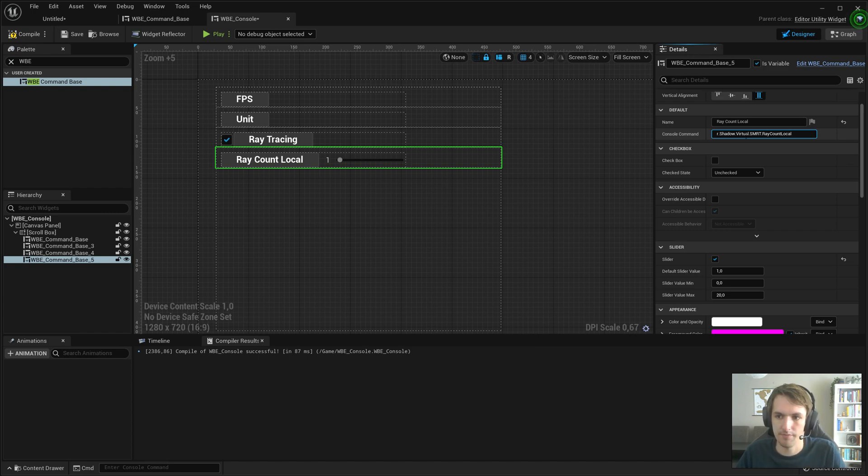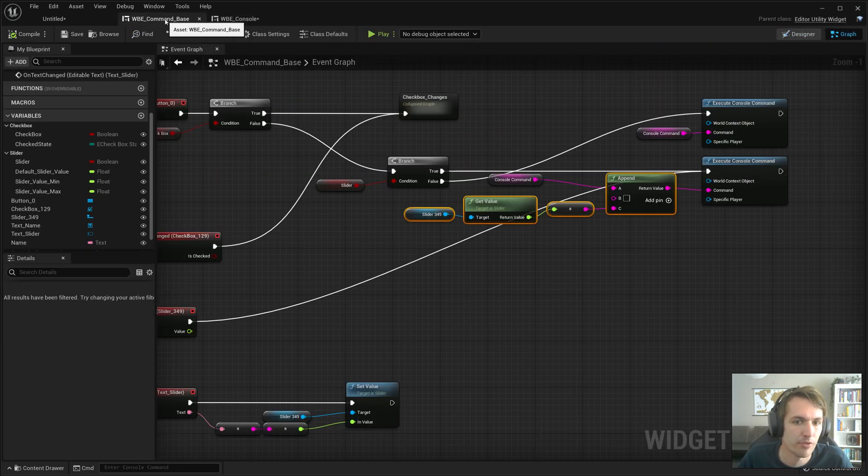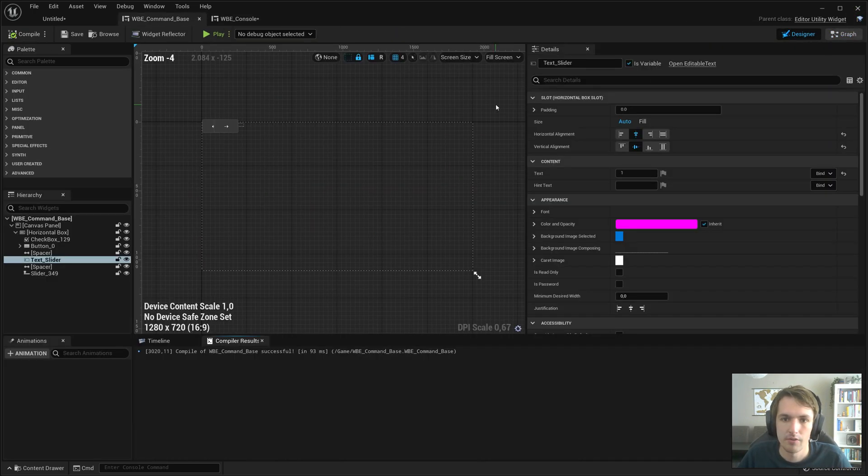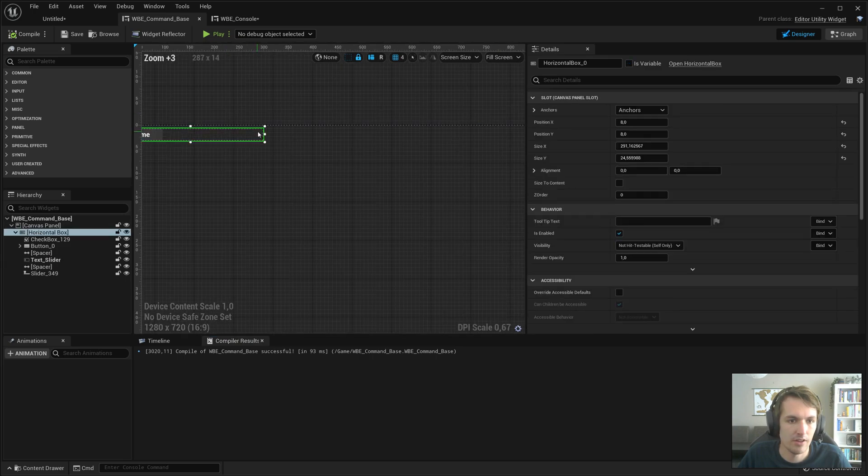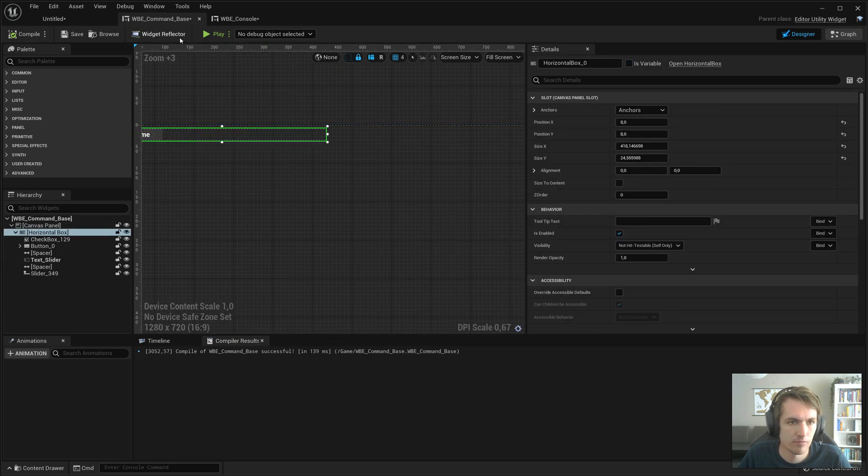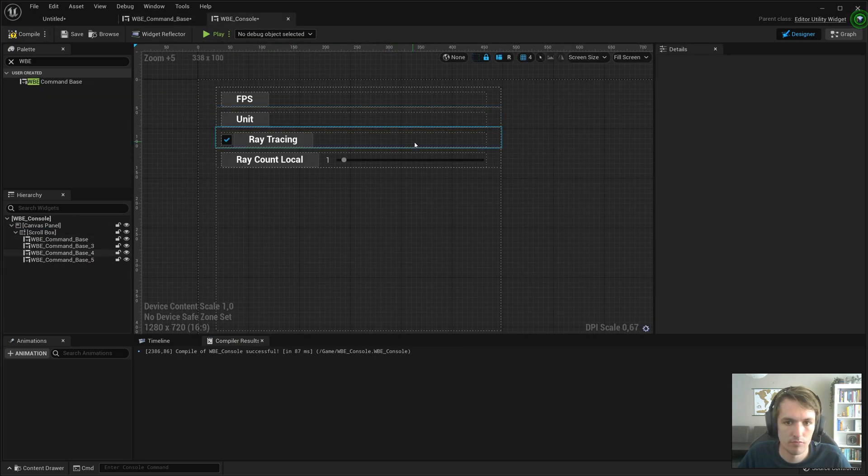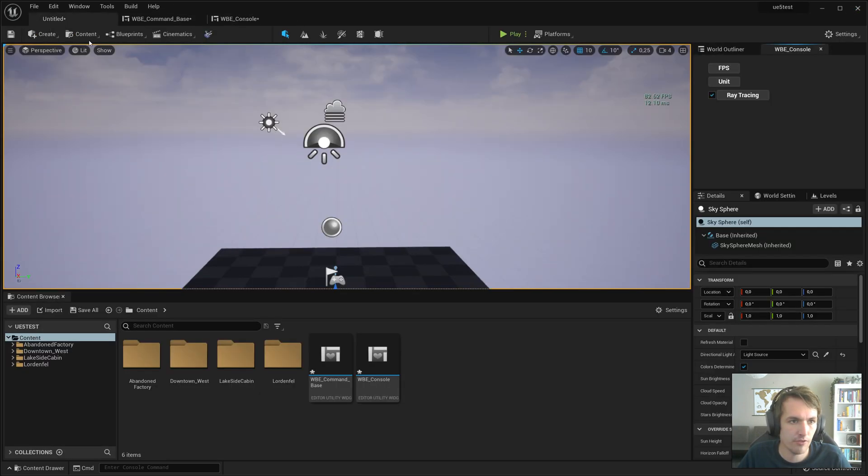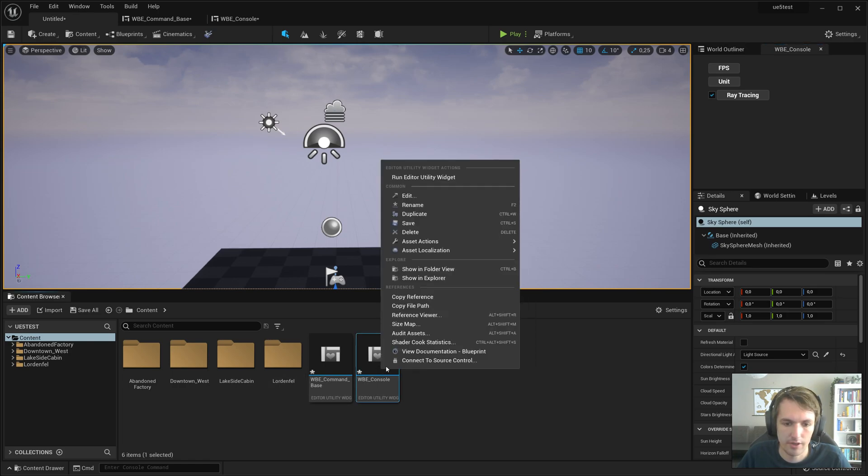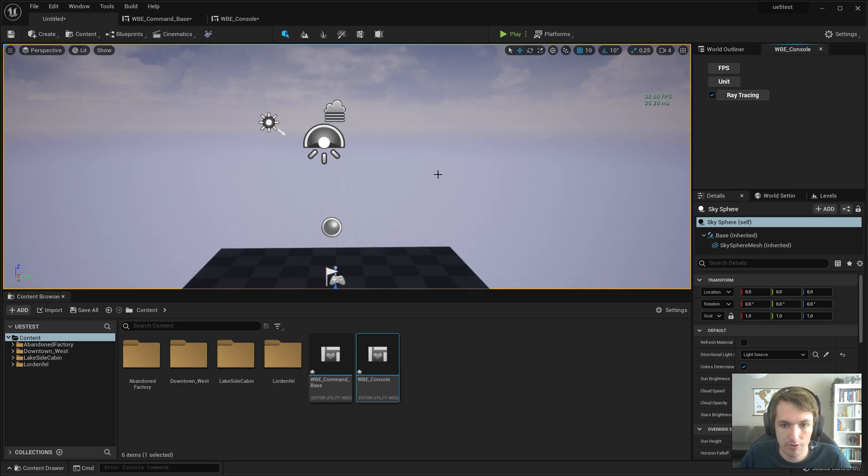And console command. That's the console command. I copied that from his video description. I'm going to make this a little bit smaller. Yeah, that's fine.